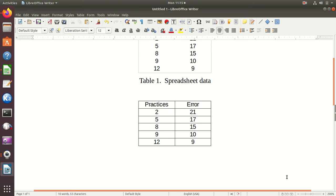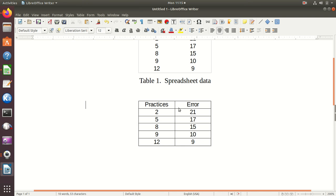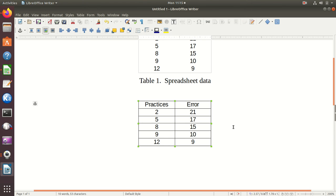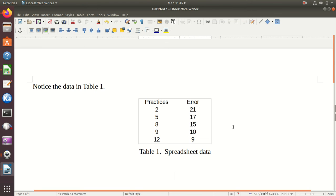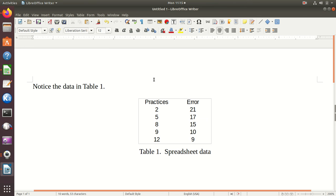And notice now it has the borders. So, if that's what I wanted or if I only wanted the line here between practices and error and maybe the vertical line, I could have figured out how to do that within my spreadsheet and then pasted that in here. But, see, it's just a copy and paste. And that's all it takes.